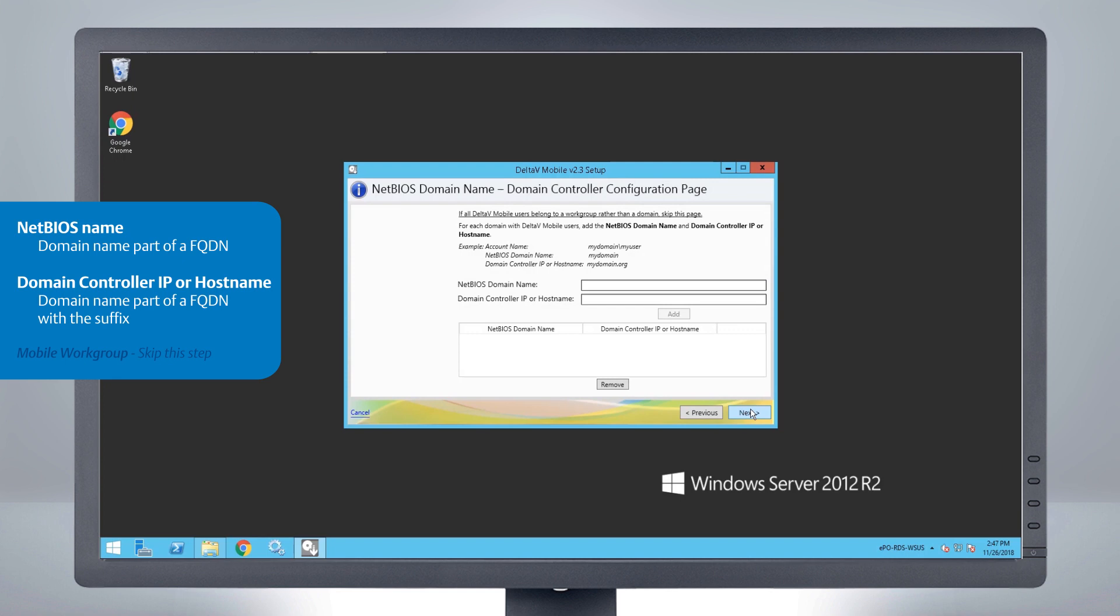The NetBIOS name is the domain name part of a FQDN. The domain controller IP or host name is the domain name part of a FQDN with the suffix.